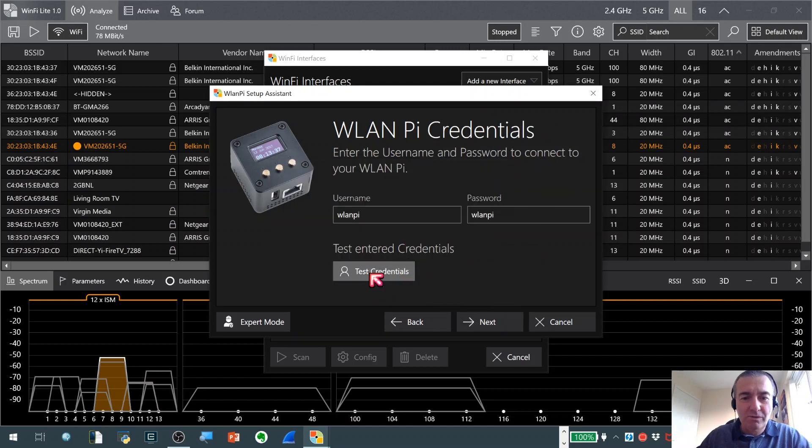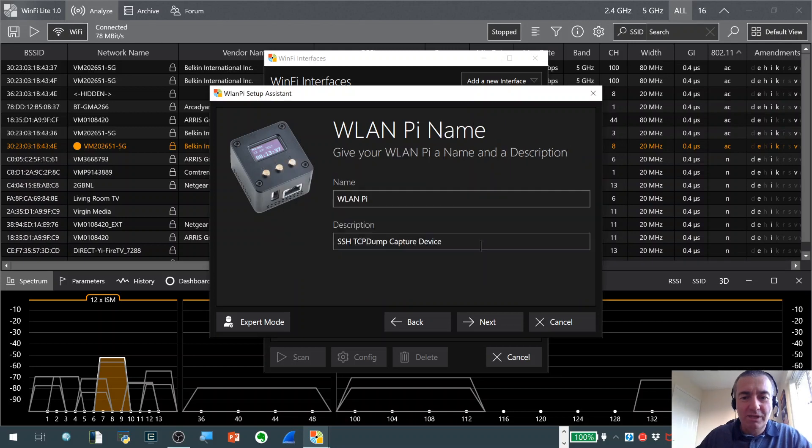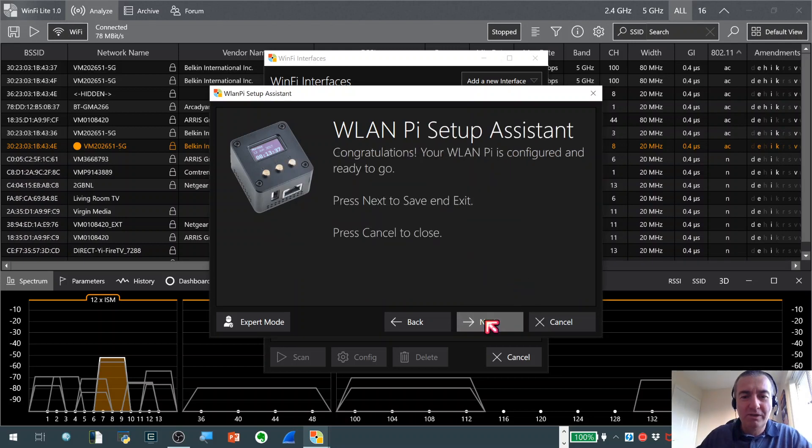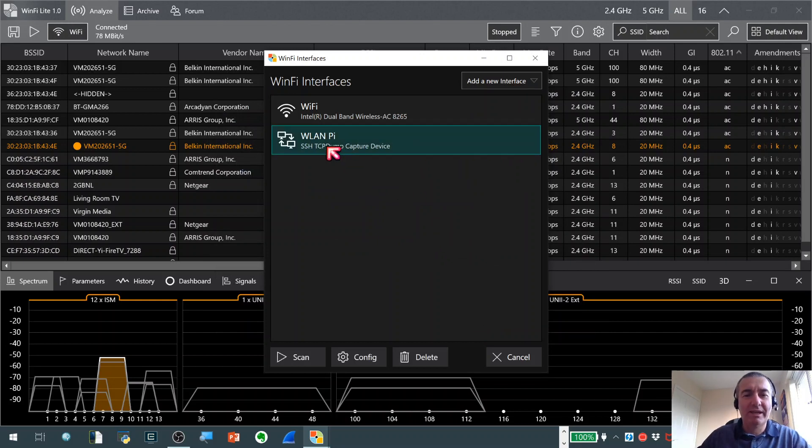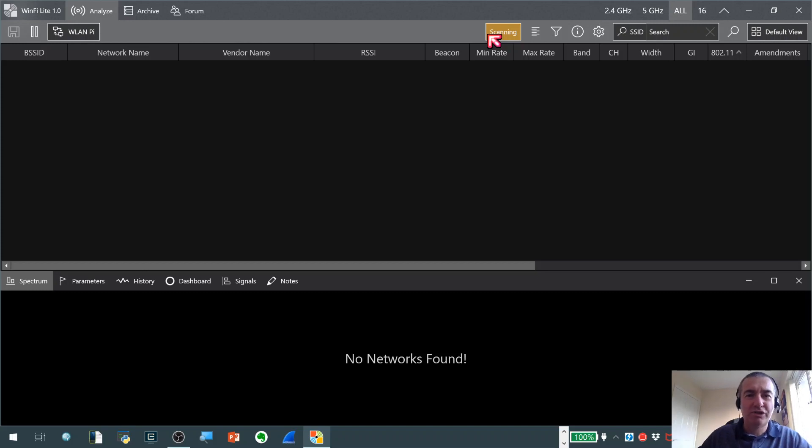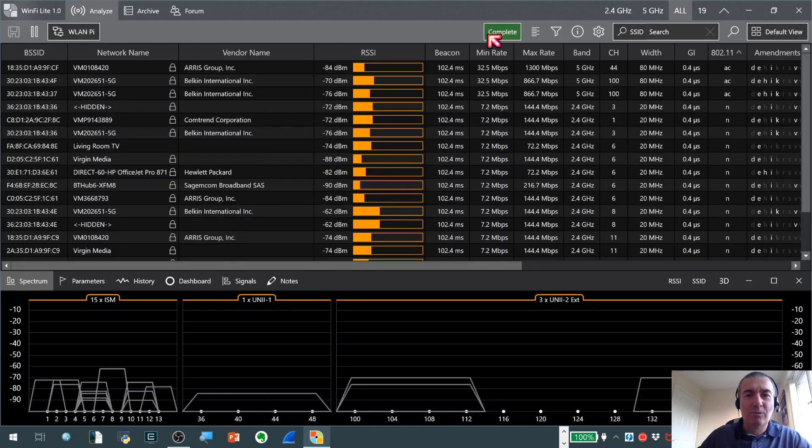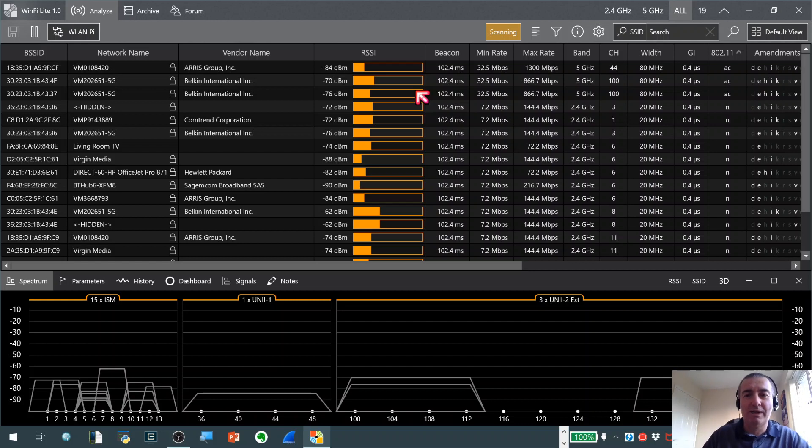Credentials, I've gone with default, it's a new image. Test credentials, that's successful. So now it's fully configured, go next. So you can see now we've got this extra Wi-Fi, so WinFi interface. I hit scan, actually switches interface, just takes a few seconds to switch over to the WLAN Pi, do its first scan of the 2.4 and 5 gigahertz band. And then once, there we go, it actually pulls all of the data in using the NIC on the WLAN Pi. And we've got access to exactly the same features that we had using the local NIC in the laptop.